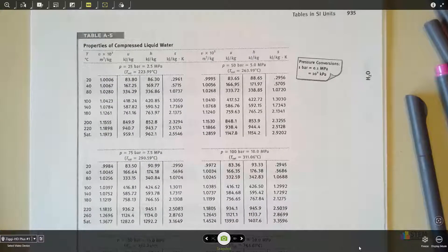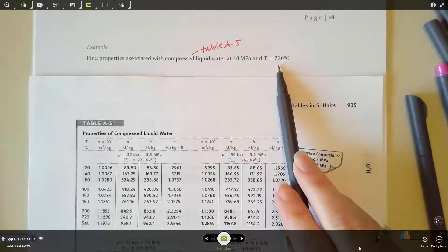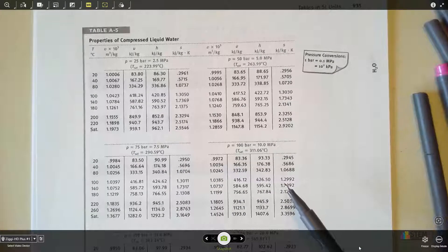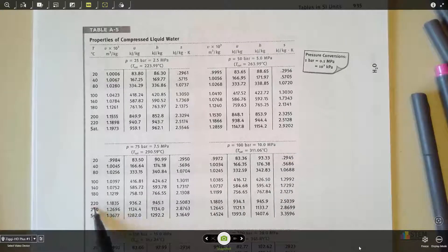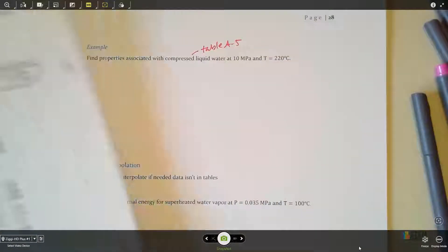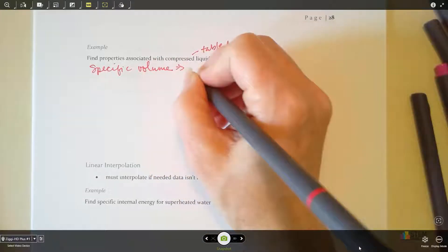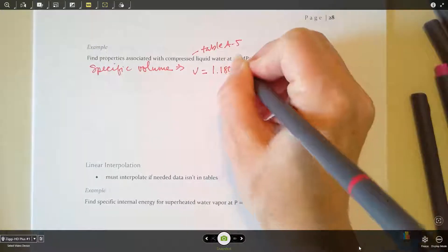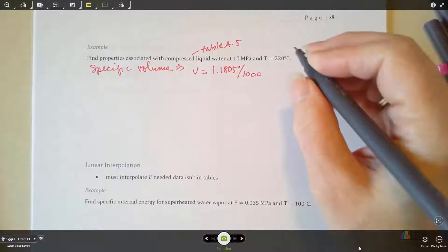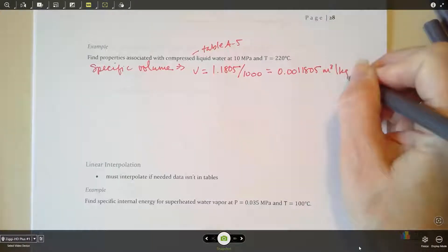We want to look at a pressure of 10 megapascals and a temperature of 220°C. We find 10 megapascals in the table, locate the temperature 220, and come over to the right to read off the data. For specific volume, the table gives 1.1805, and since we need to divide by 1000, the specific volume is 0.0011805 cubic meters per kilogram.